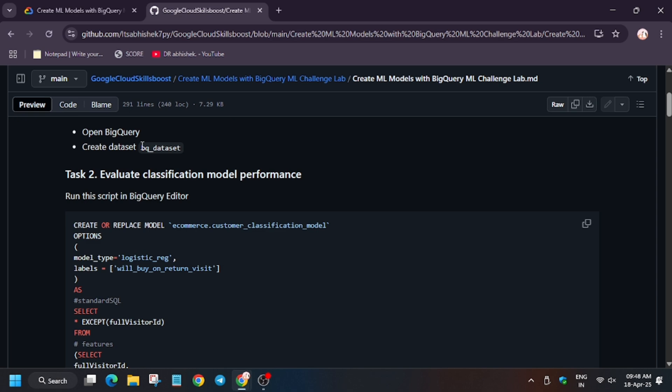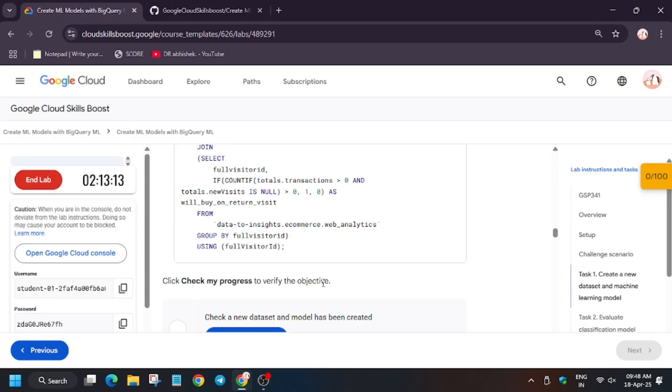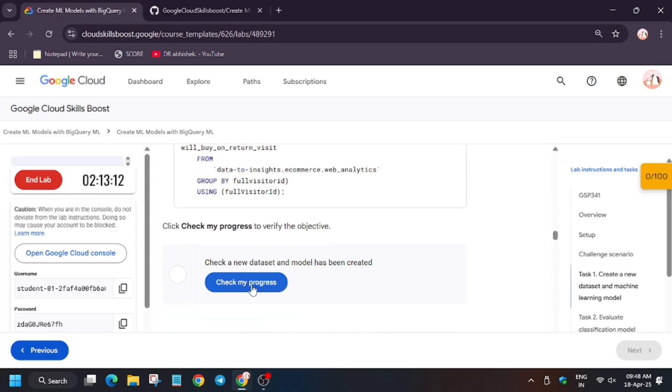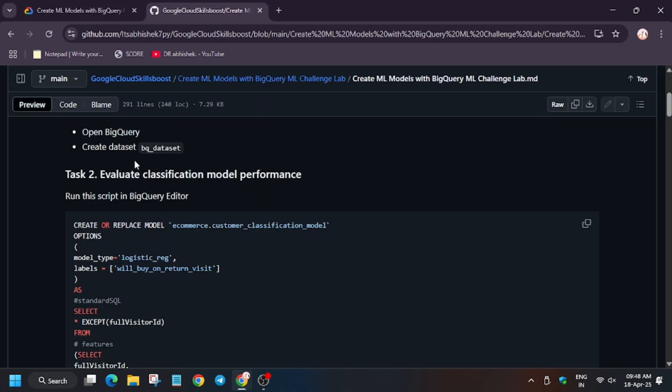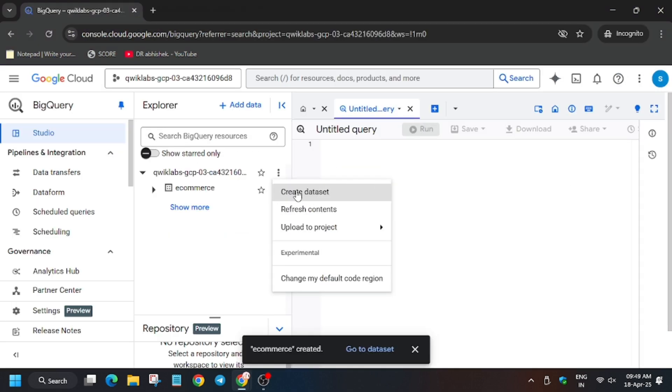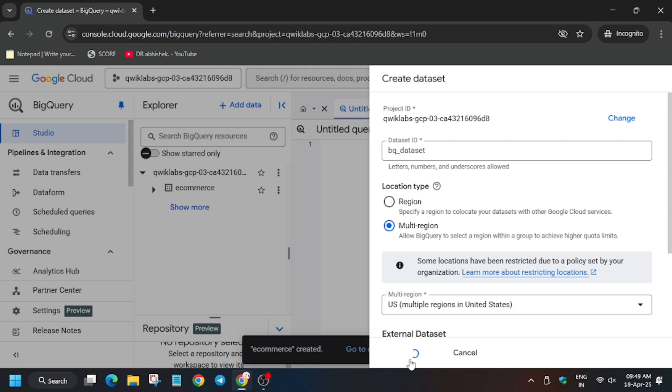Let's see whether we get the score or not. As you can see, we did not get the score, so let's create one more dataset for our safety. I have shared this repo in the description, do check it out too. Click on Create Dataset, enter the dataset name as mentioned on the repo, click on Create Dataset.